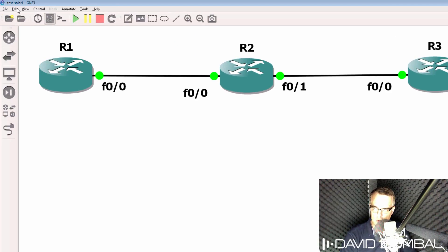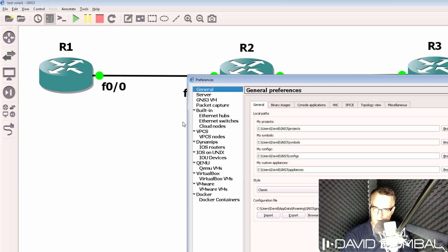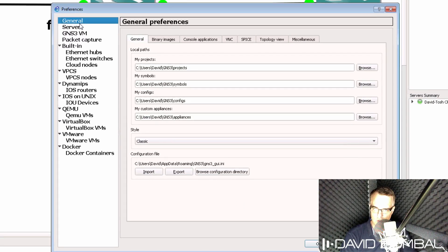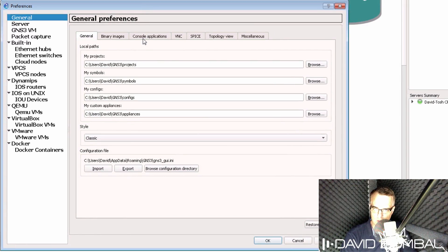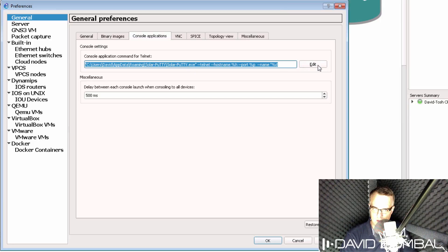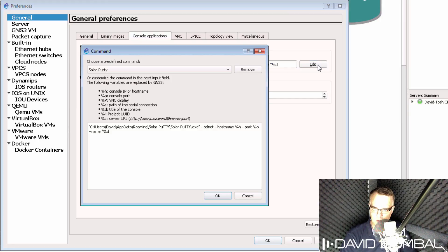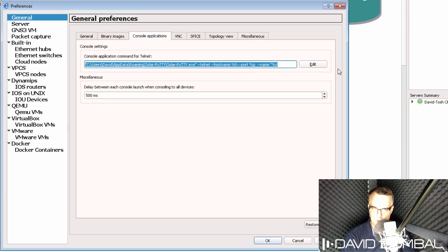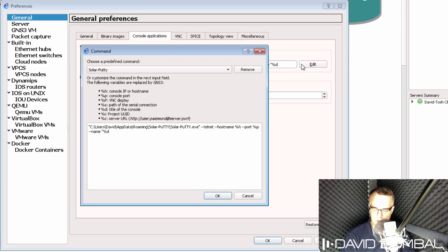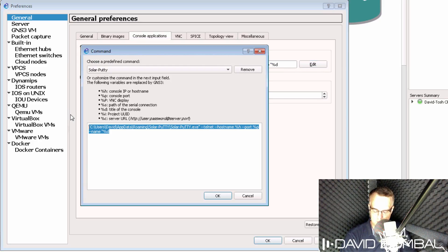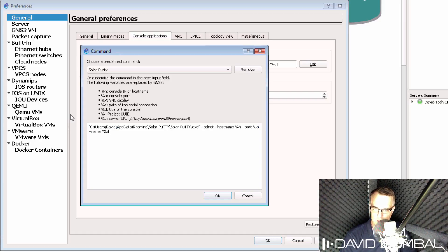To do that integration, you can go to Edit Preferences, under General, select Console Applications, and then add this as a Solar Putty entry. So all you need to do is edit the current entry, paste in this value, which I'll add below this video,